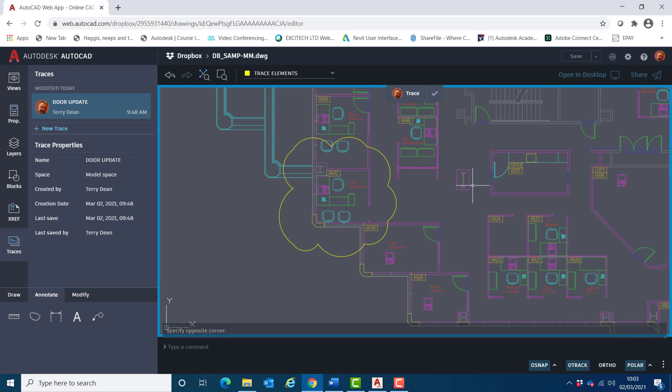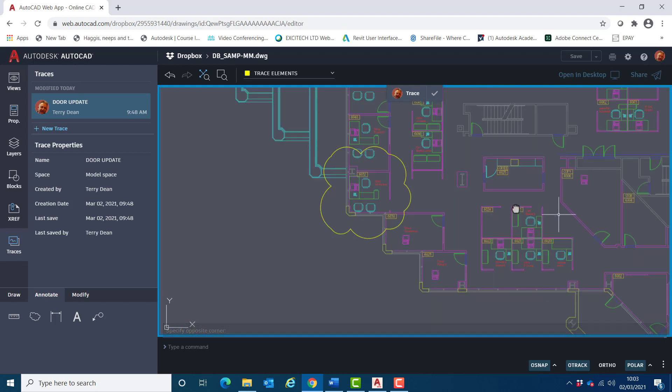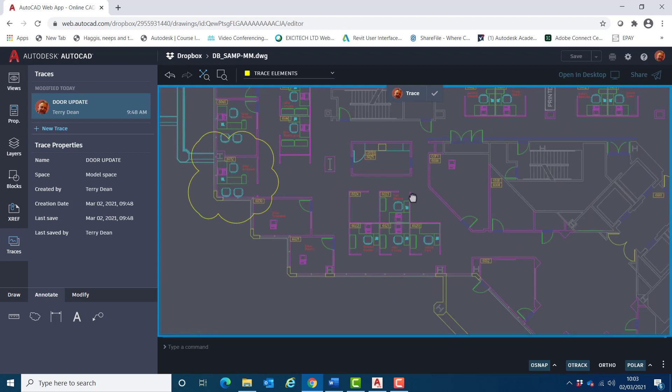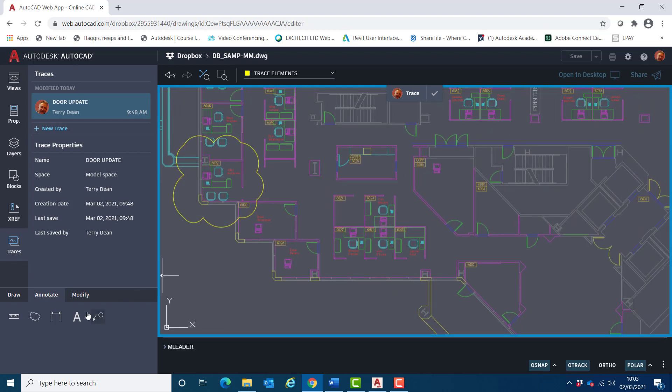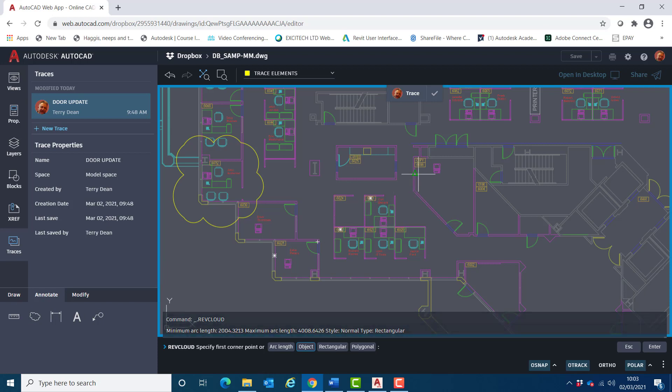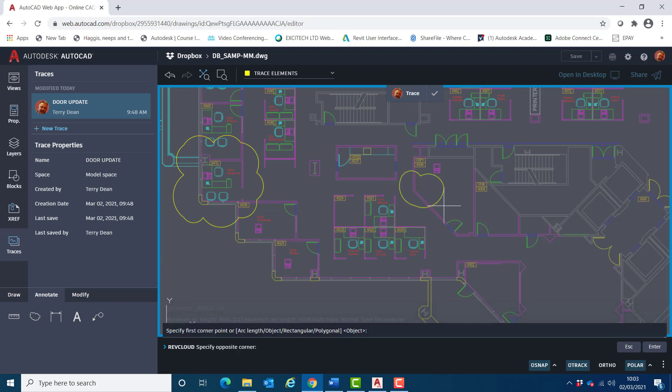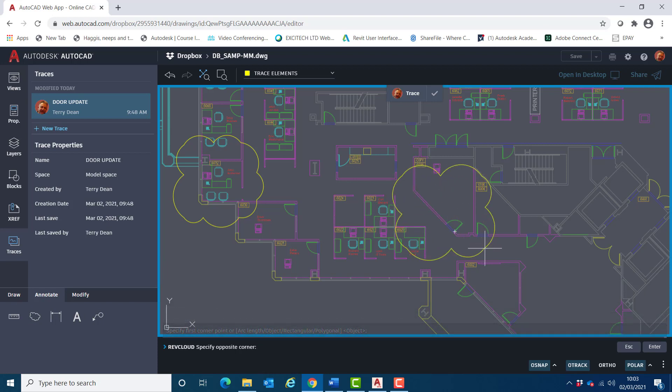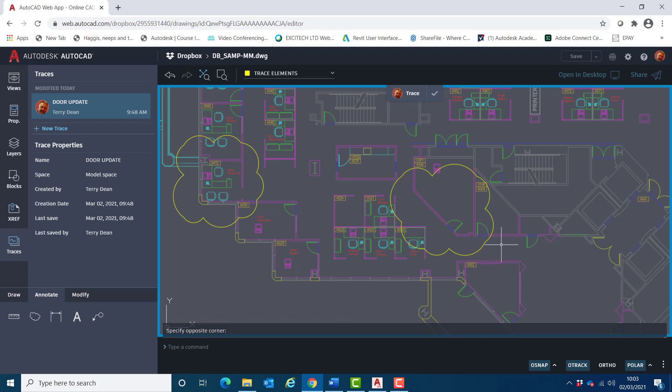And I'll do the same thing over here. So I'll choose rev cloud again and I'll draw a rev cloud around there like so.